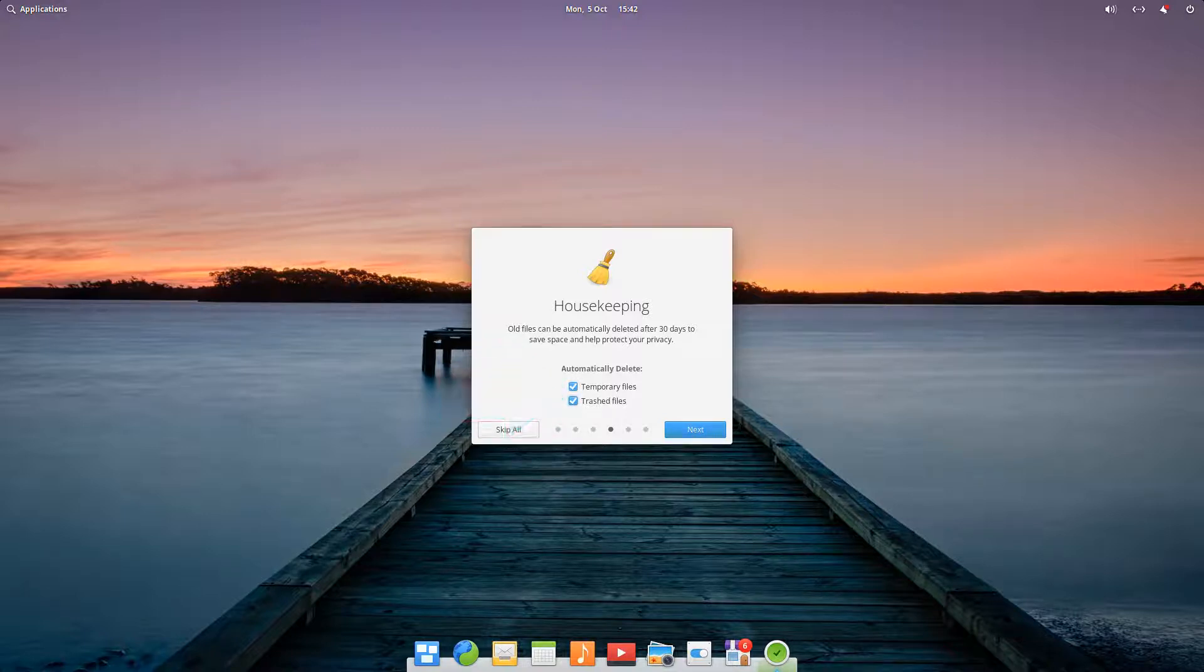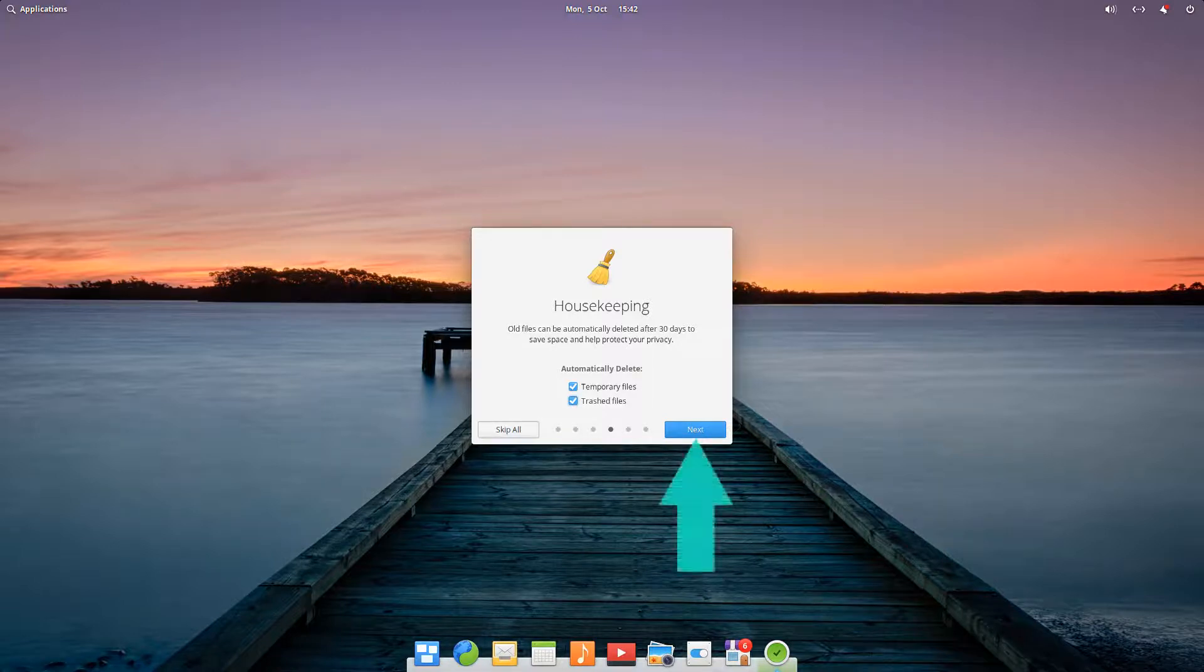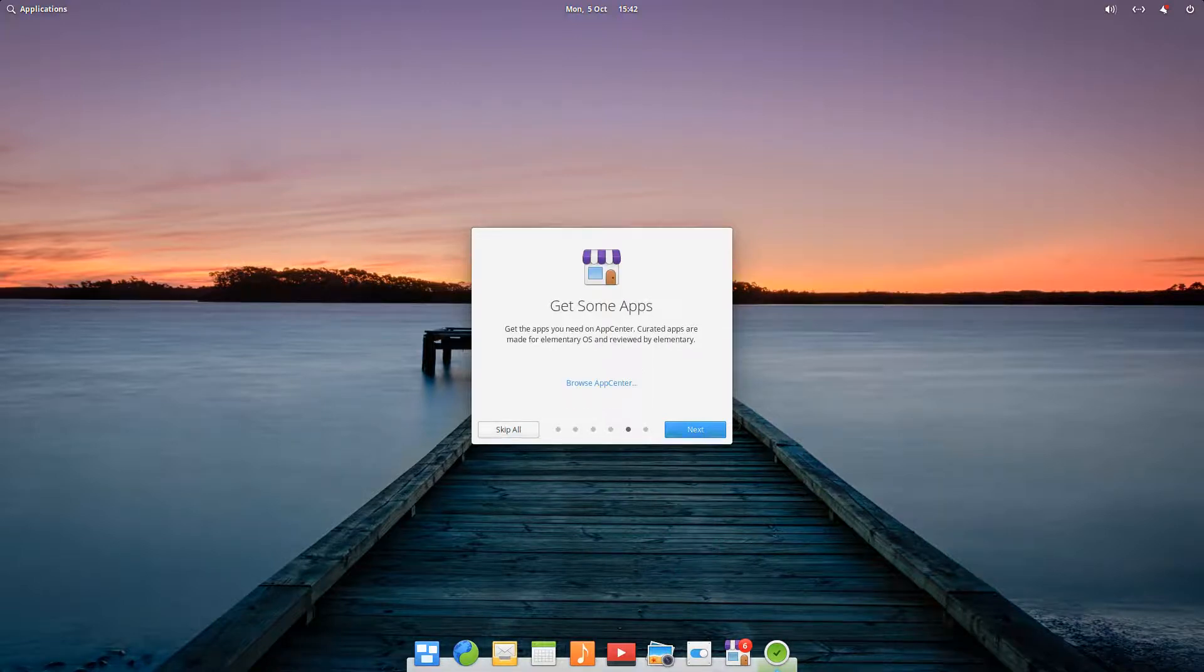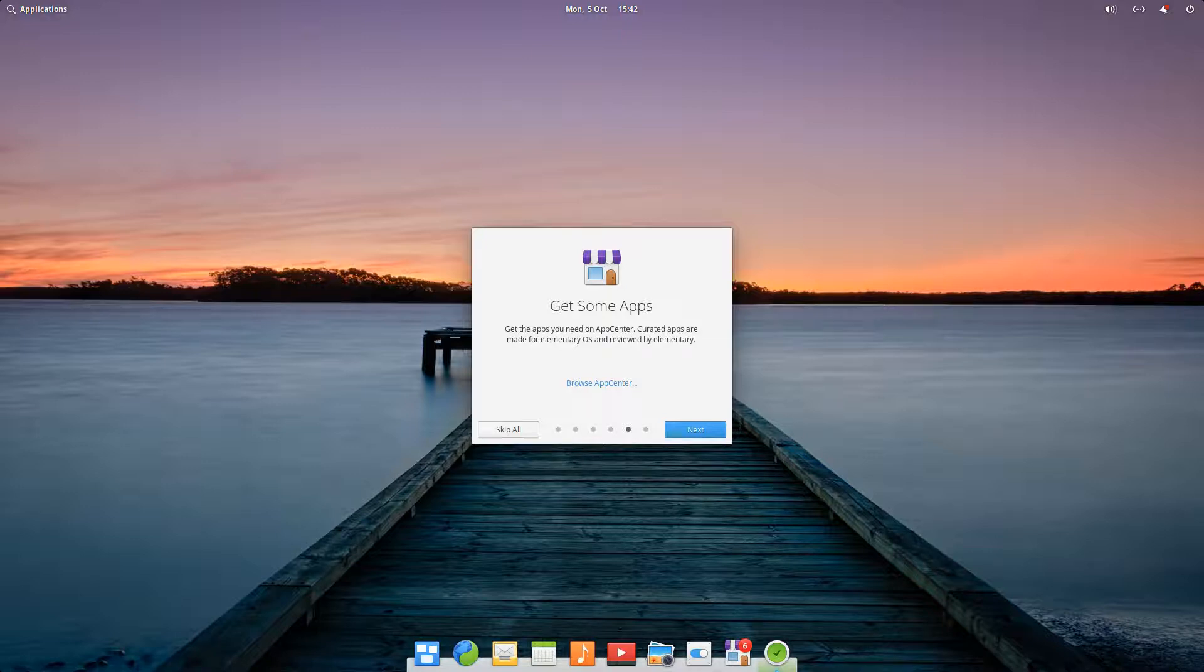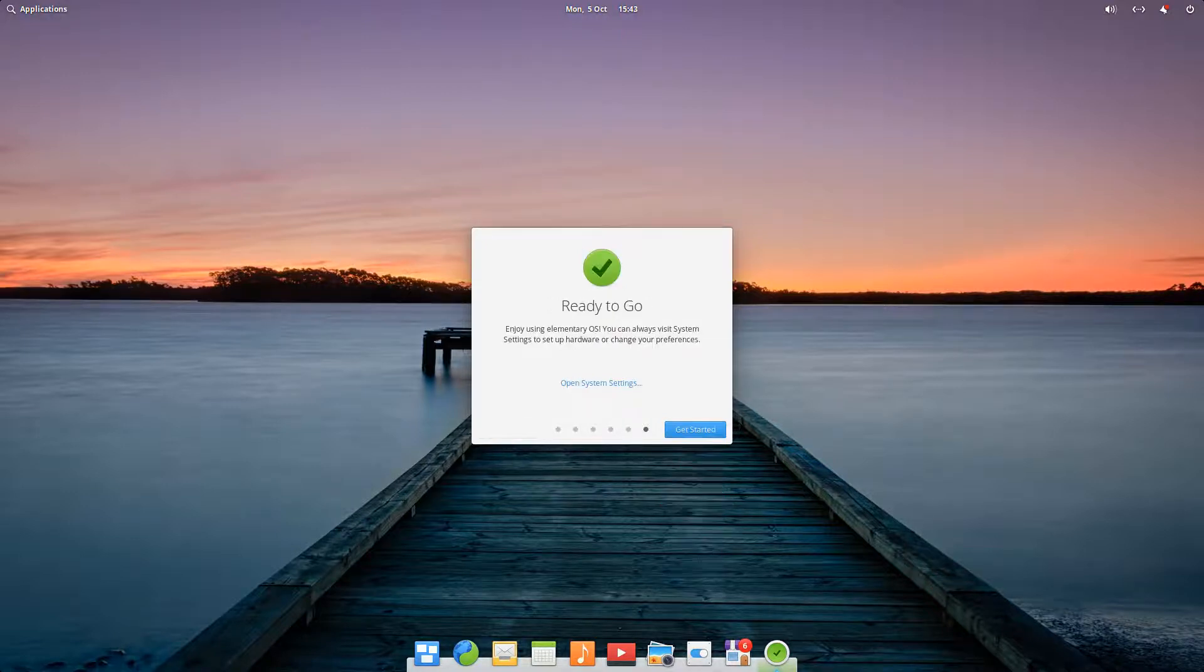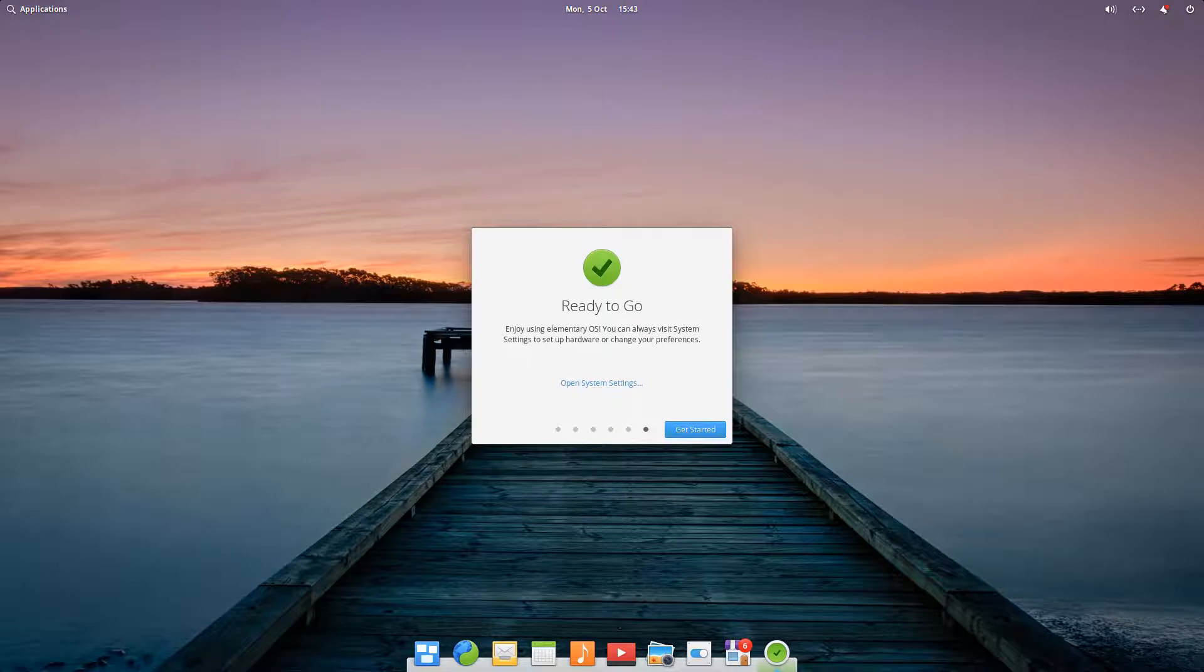Housekeeping potentially allows the deletion of temporary files, and trashed files, with each option being selected via tick. We'll take a look at App Center shortly, which as you'd expect provides an extensive software library, which can be drawn upon to expand beyond the default apps. With that, we're ready to go, and we click Get Started.